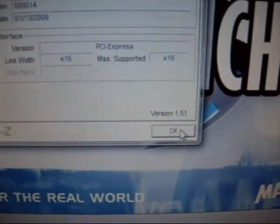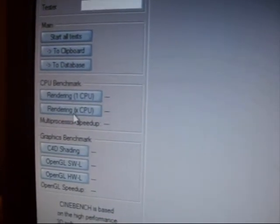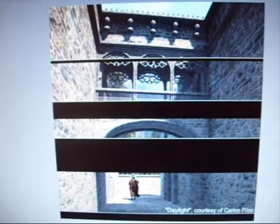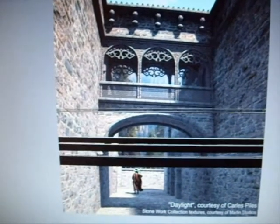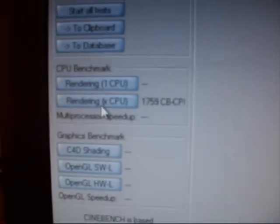Alright, so now we run Cinebench 9.5. Running an elbow course. Very, very awesome. Let's see. 12 seconds. And the score is 1759.